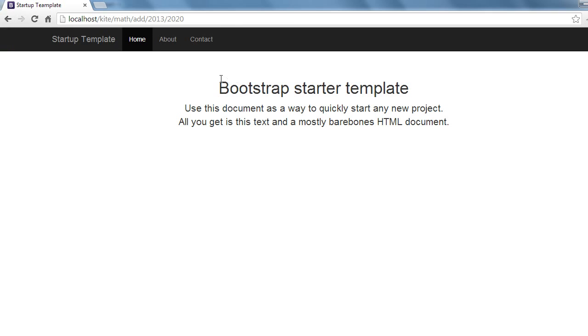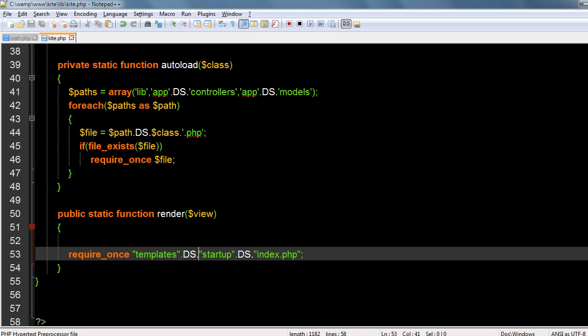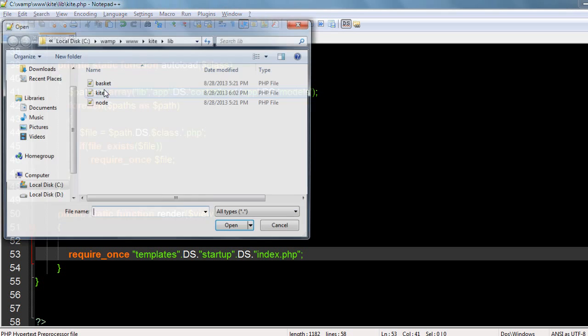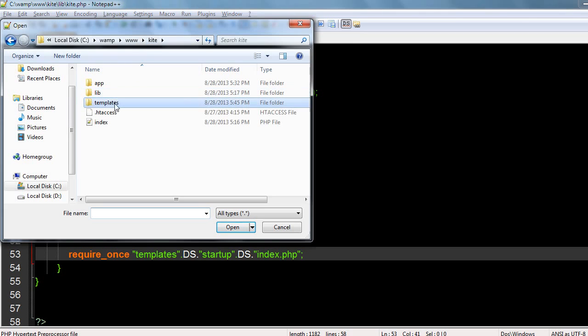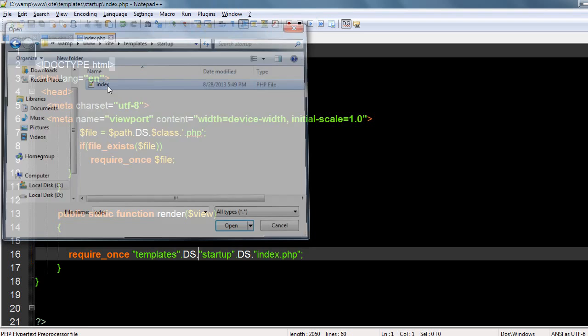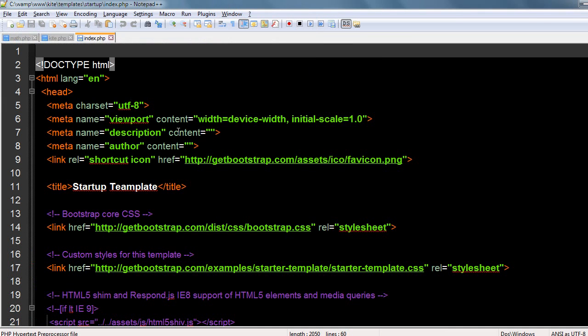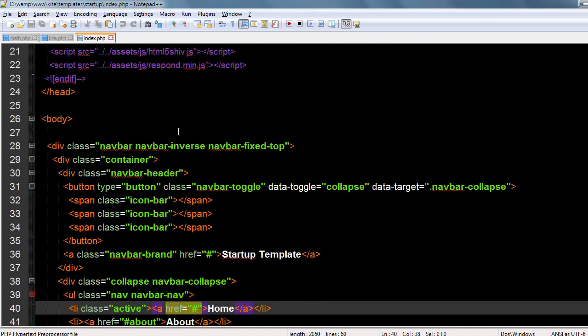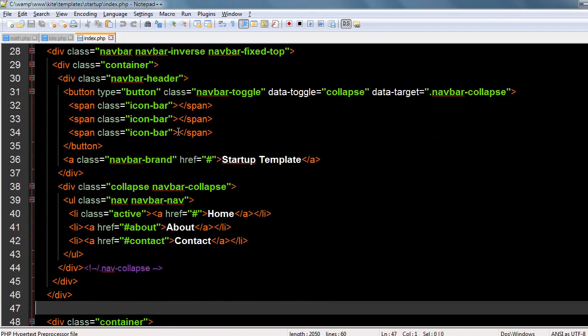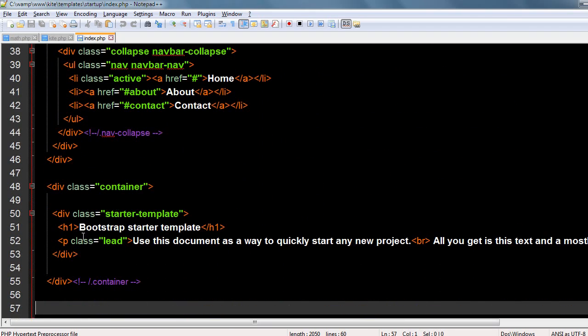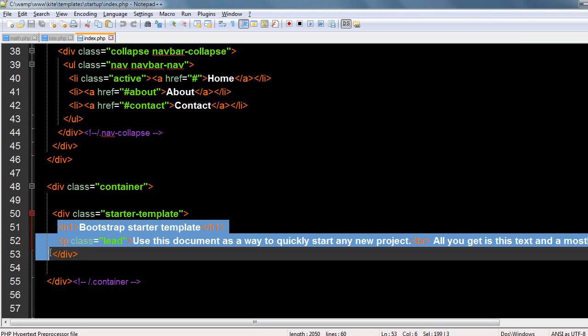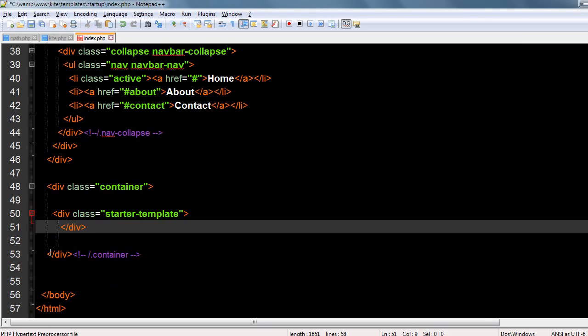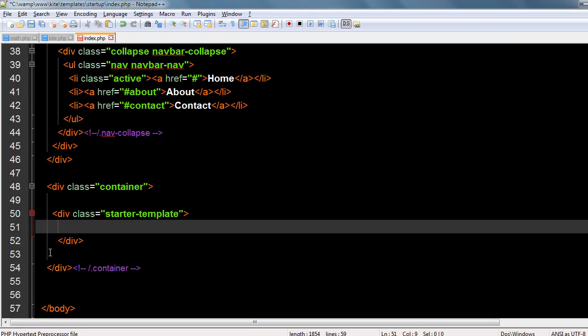Now instead of this content I want my content to be displayed. So let me open the kite templates startup file. In the container, this is what it's displaying. I'll just remove this. Instead of this I want my function to run, so let me write a small PHP code.